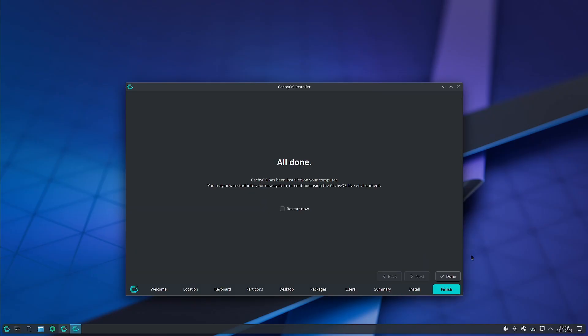The installation of COSMIC desktop using the CachyOS installer is complete. We will stop the video here. In the next video we will try out the systemd boot as well as the COSMIC desktop that was installed in CachyOS. See you then. Bye-bye.